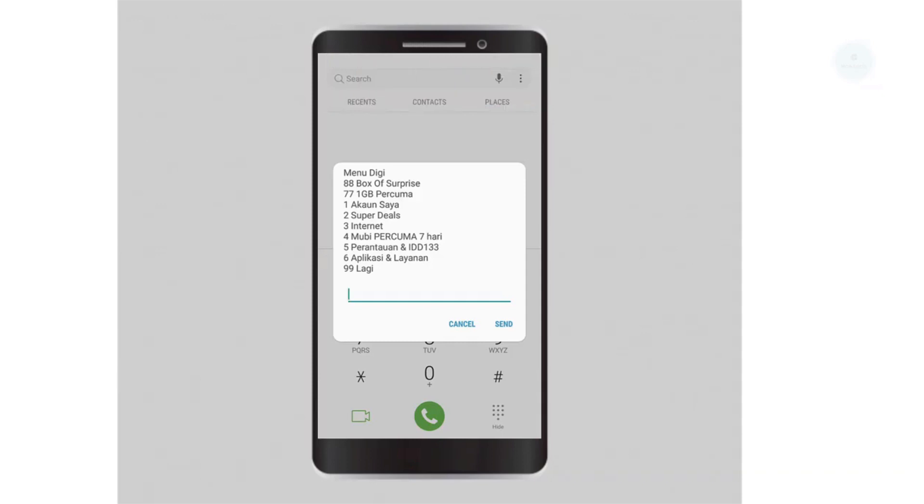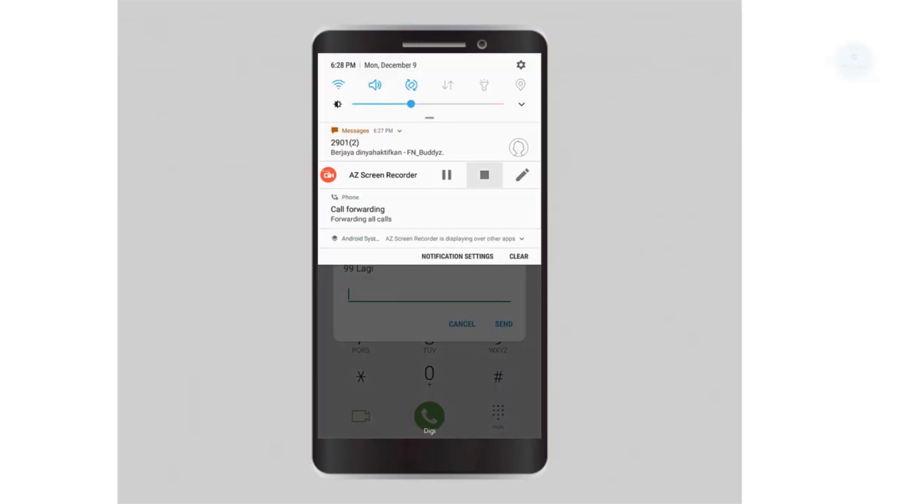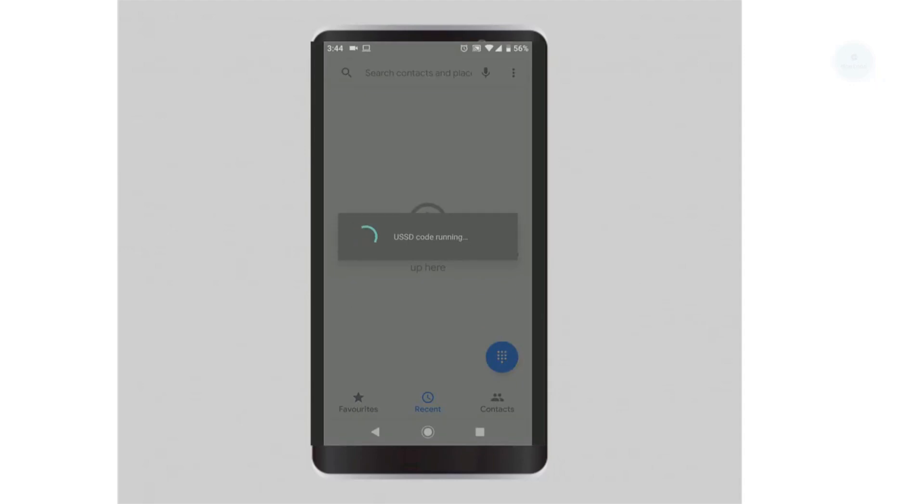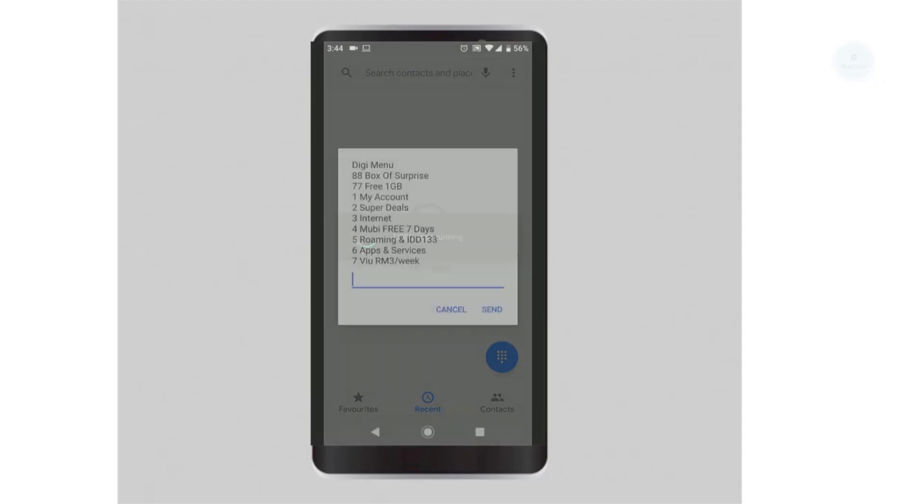To do a credit transfer, make sure that your prepaid account is more than three months old and you have a minimum of 10 ringgit balance after you do the transfer. To do credit transfer, use *128# to access the info access menu.